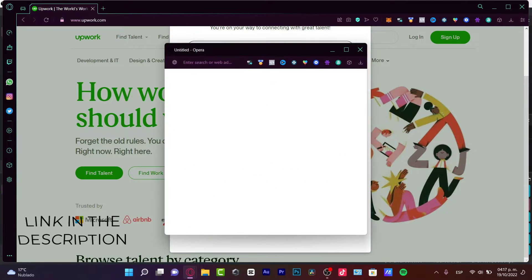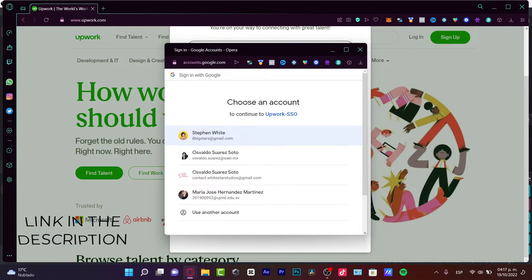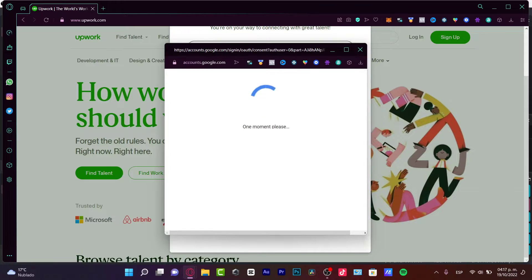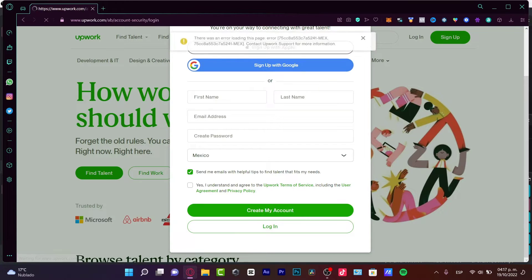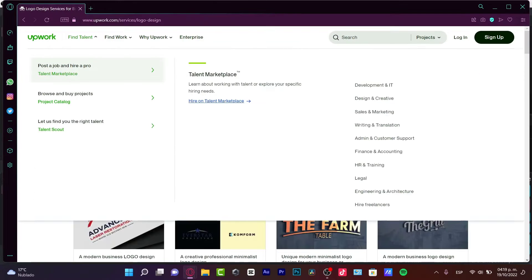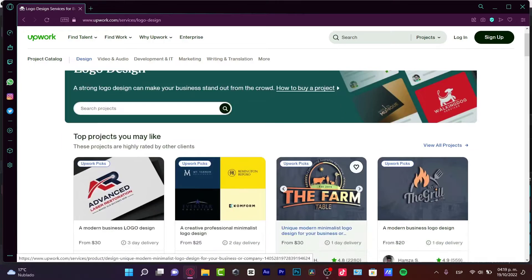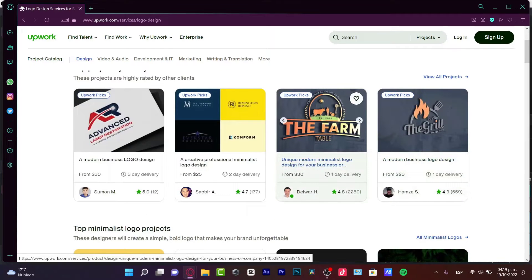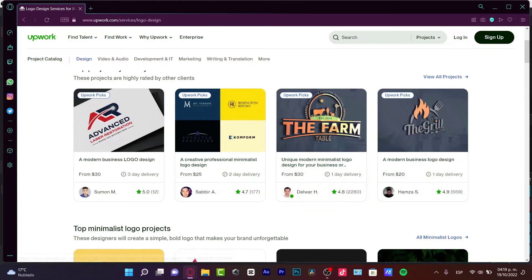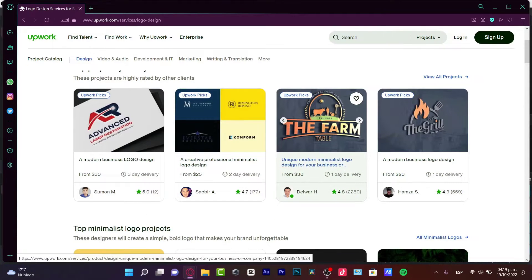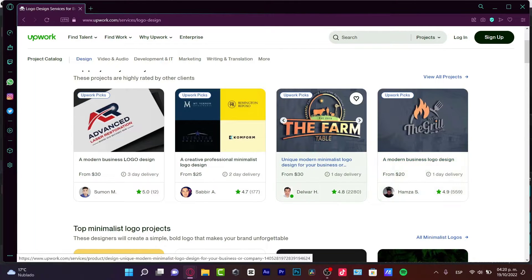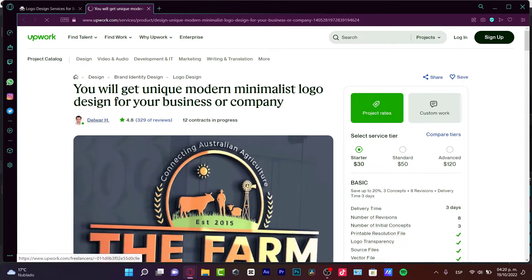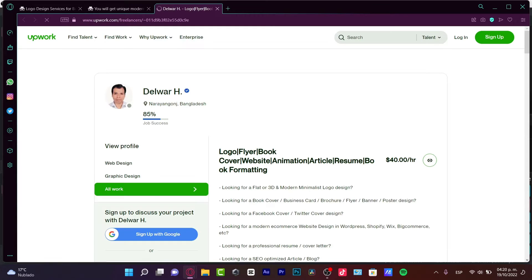So after you sign up with, in my case, I'm going to sign up with Google and once I sign it up, what I want to do here is to look to find talent. I want to find, let's say for example that I want to look for someone who designs logos in here. So for example, I want to choose this guy and I'm going to click into his personal account.